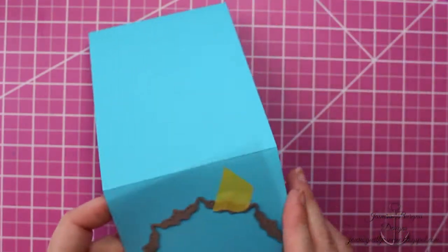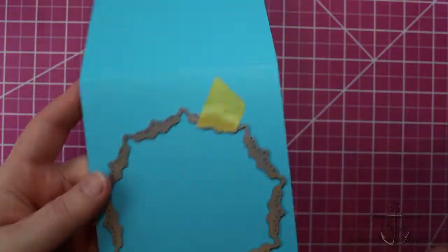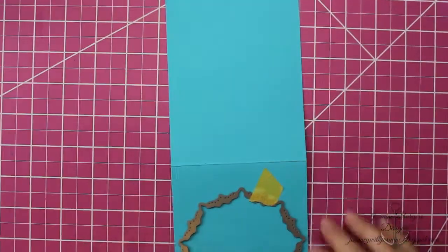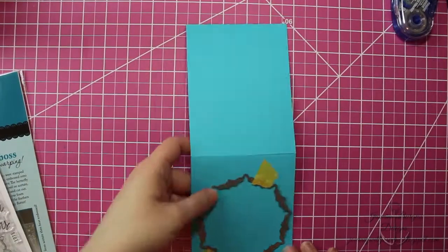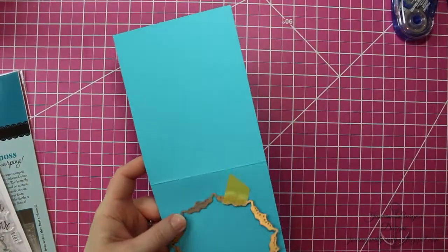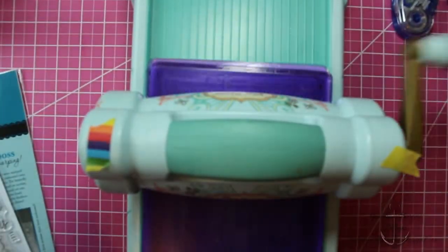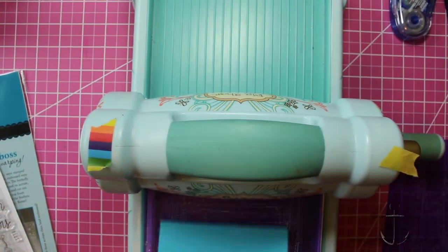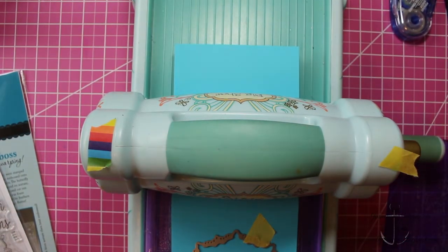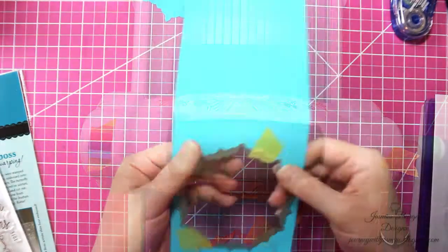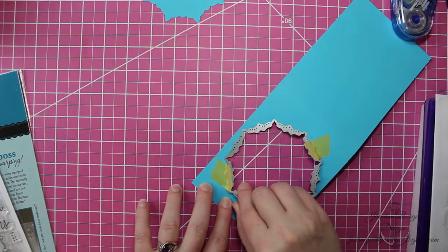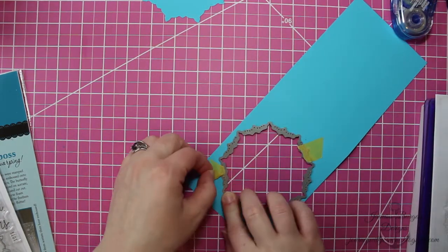I've cut my acetate to four and a quarter by five and a half. And then I've got a turquoise card base with the biggest die from the many mandalas die set that goes with the stamp set. So I'm starting off by cutting out the front of the cardstock or the card base.